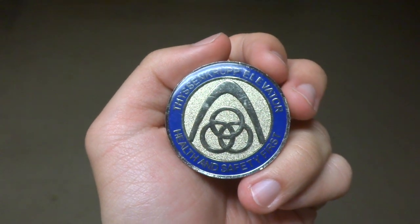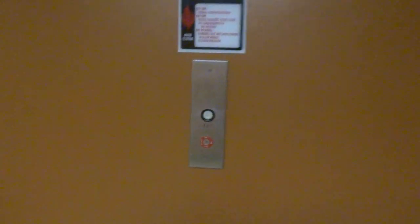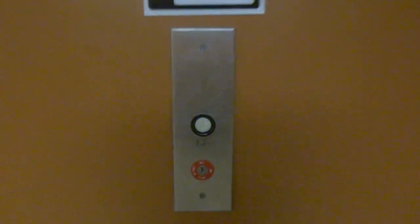All right, here we come to the elevators at the Chemistry Annex Building at Texas A&M University in College Station, Texas. These are vintage Dover from 1972.